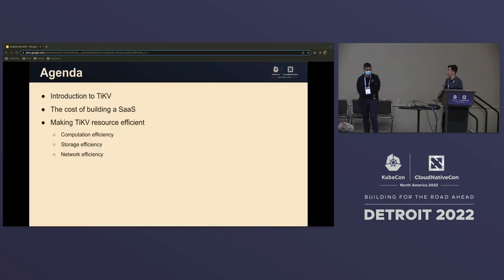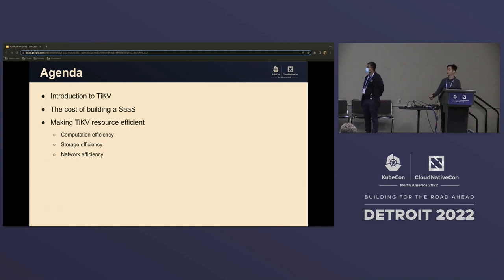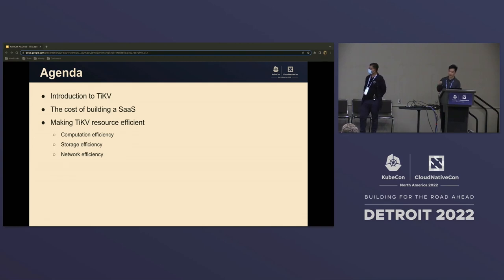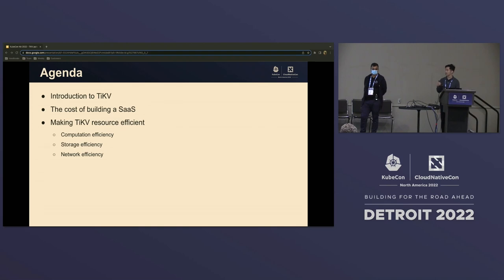Here's the agenda: first I'm going to give you a brief overview of TiKV, then I'll share some of our own experience building a cloud service, and last I'll give some examples of how we do cost-effectiveness work as well as some works we're doing and will be done in the future.